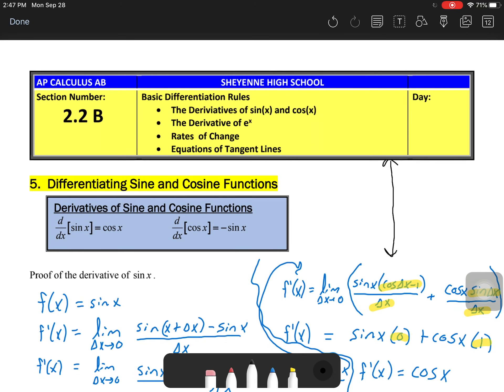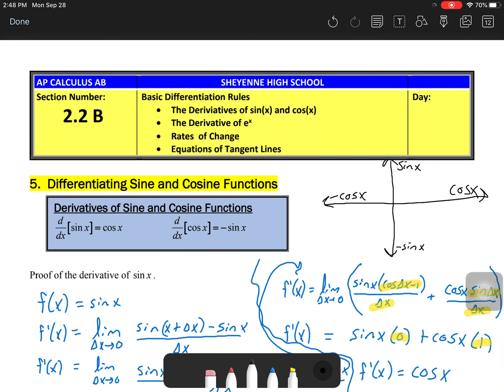As we go through this, you should try to memorize these, but there is a little bit of a trick that I think is helpful for trying to remember that the derivative of sine is cosine and that the derivative of cosine is negative sine. Here's a drawing that I saw one time, and I think it makes a lot of sense.